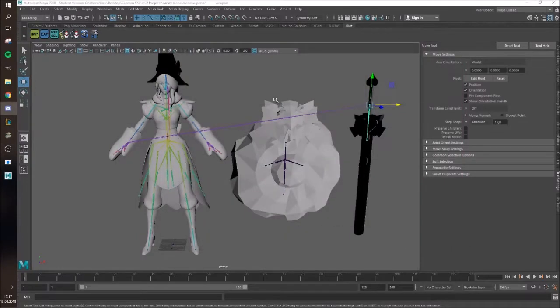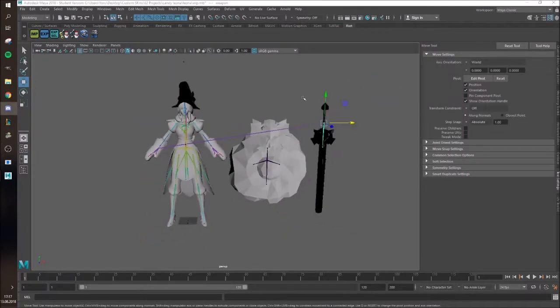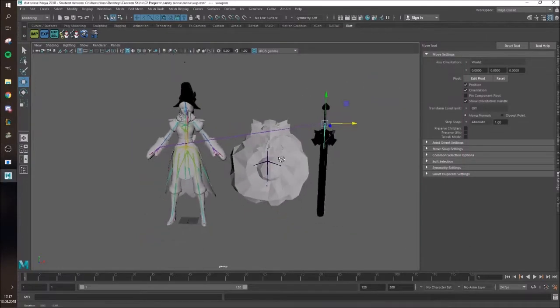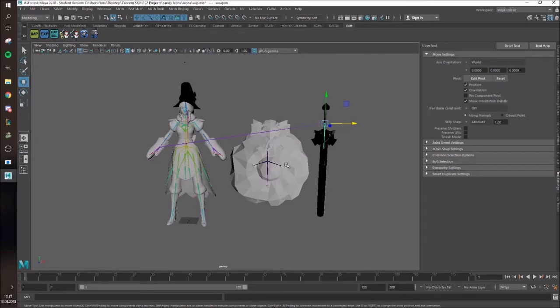Hey everyone, here's Yoro again. So now I'm gonna show you some advanced weighting stuff, because that's just something you need.